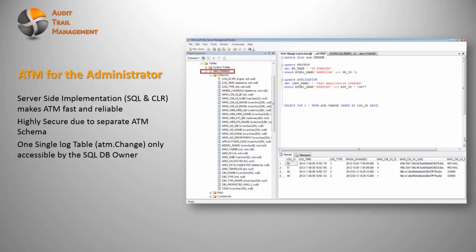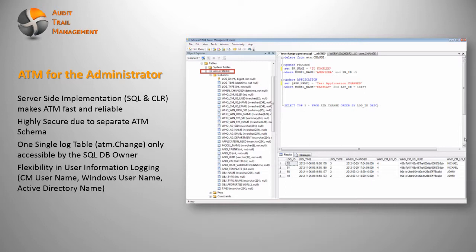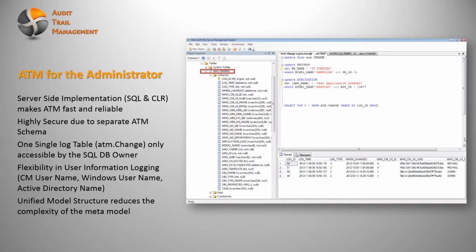You have the flexibility in what type of user information should be logged, like logging for the Corporate Modeler username, the Windows username, or maybe the Active Directory name. Another advantage is the unified model structure. It reduces the complexity of the metamodel.